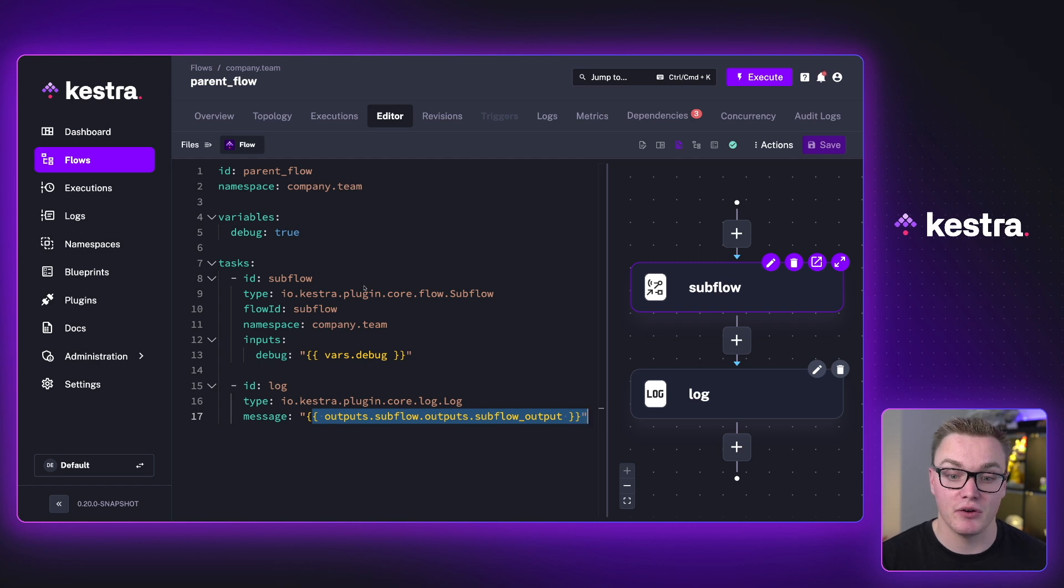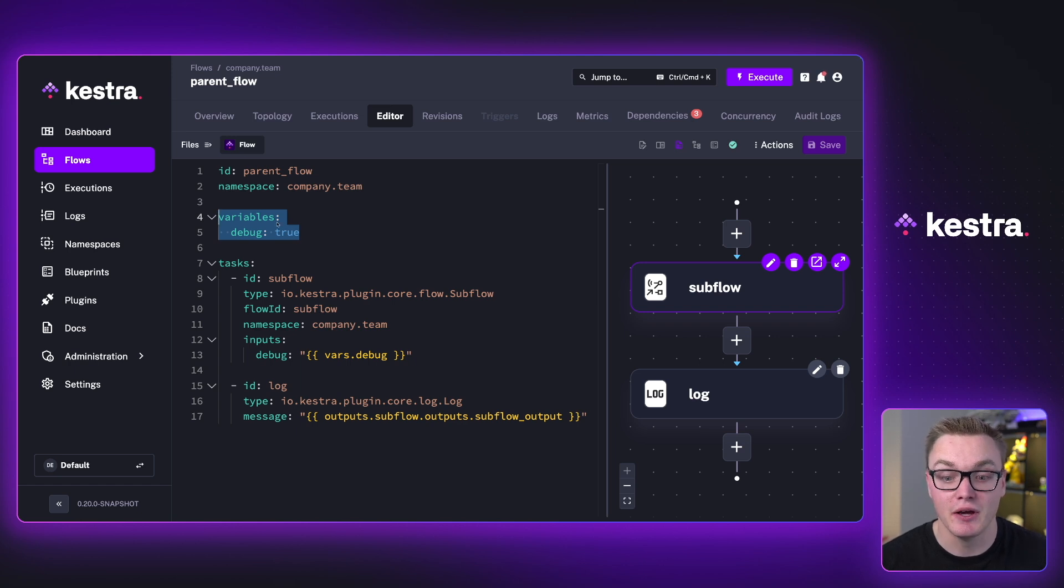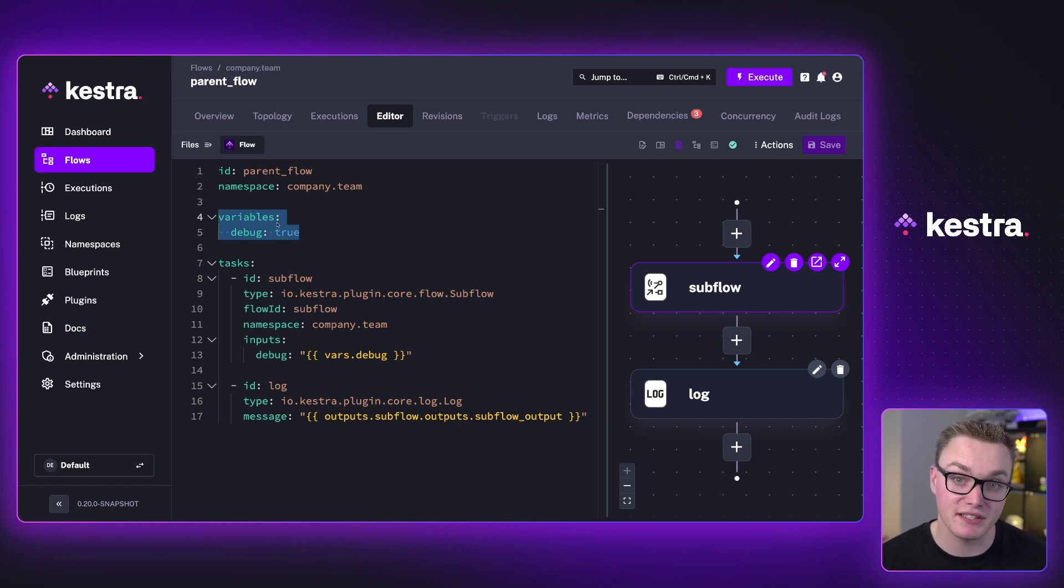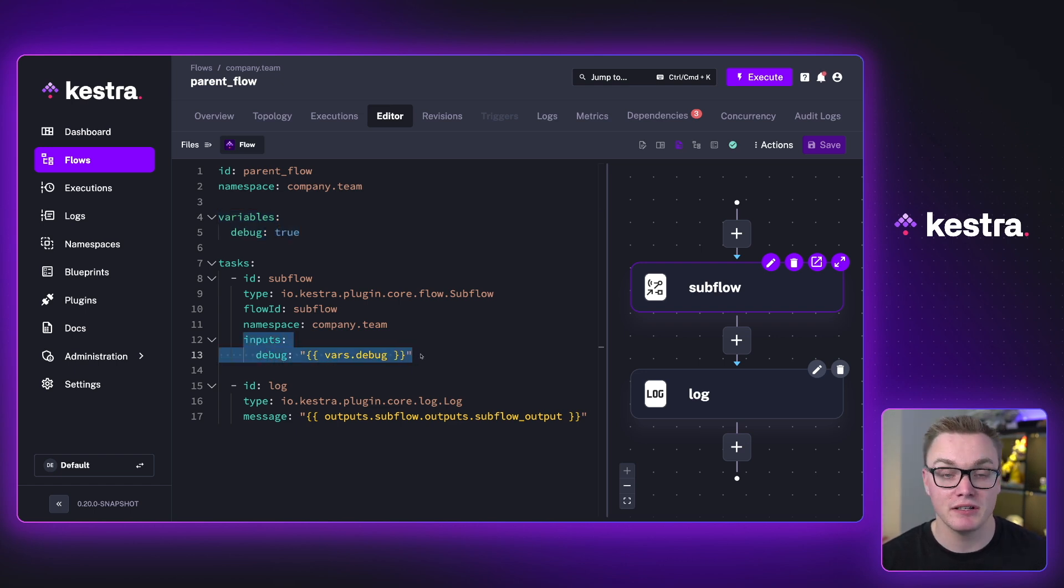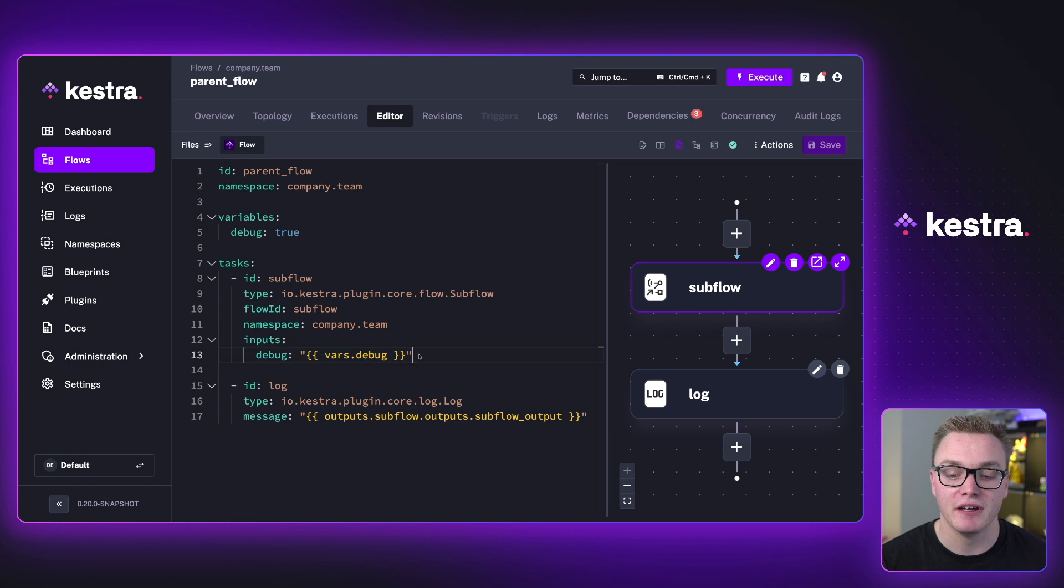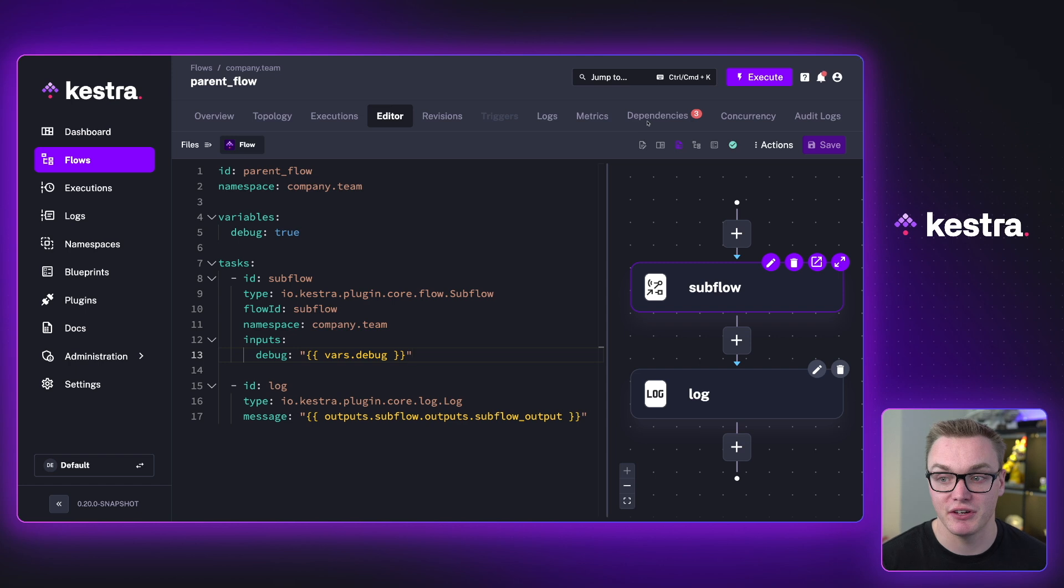So what happens here is we've got a variable at the top. This variable can only be accessed in this flow, but because I'm calling the subflow from this flow, I can pass it in as an input so that I can access it in that flow. And then I can generate outputs in that flow and pass it back to our parent flow.